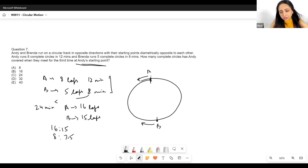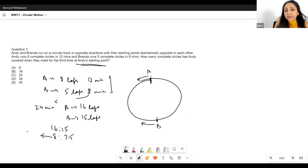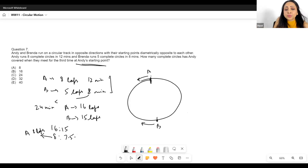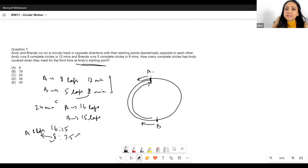I want Brenda to cover something-and-a-half laps so she ends up at Andy's starting point. When Andy runs 8 laps, Brenda runs 7.5 laps — she runs seven full laps and then another half lap, reaching Andy's starting point. So when Andy has run 8 laps, they meet for the first time at Andy's starting point.